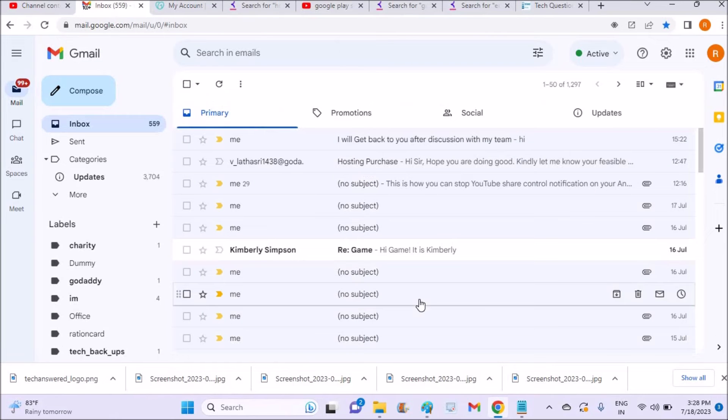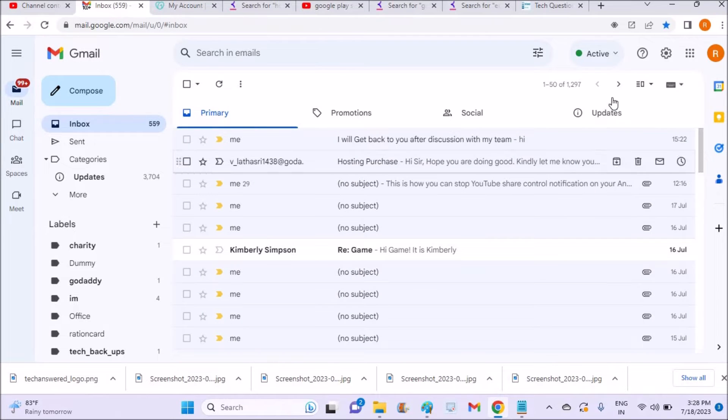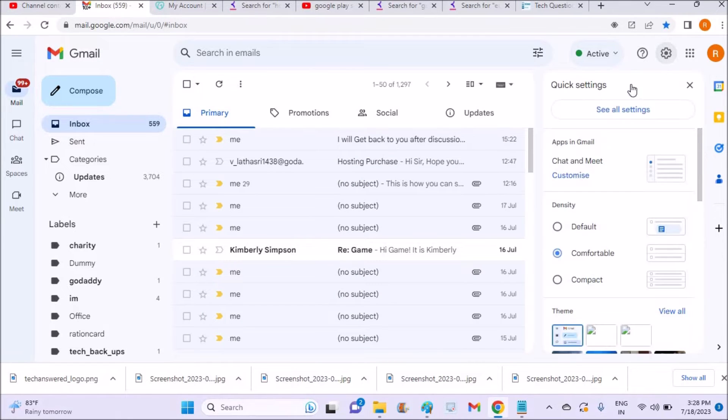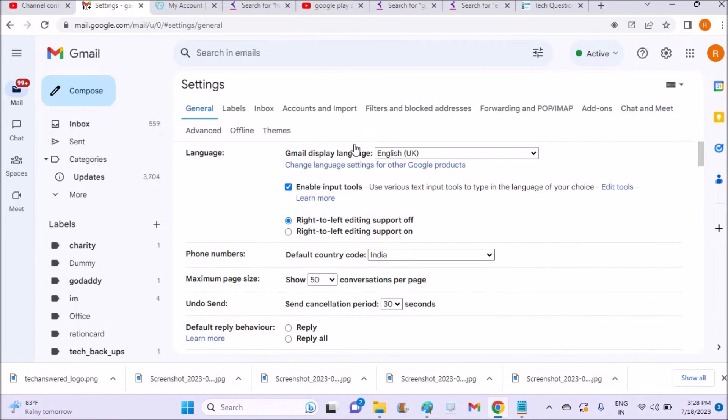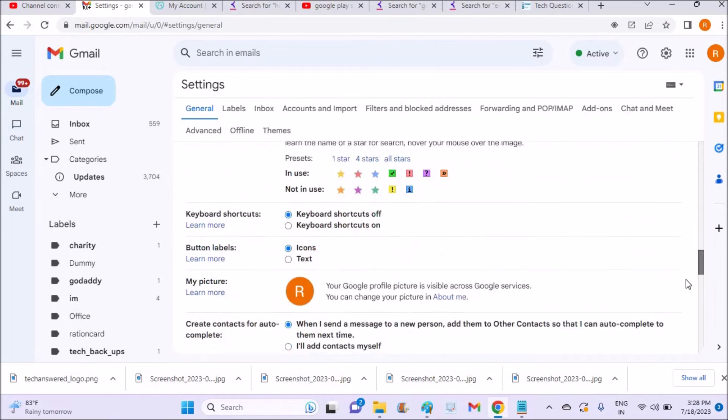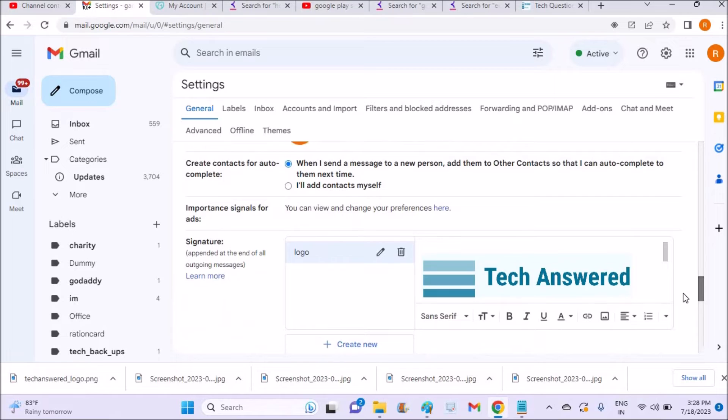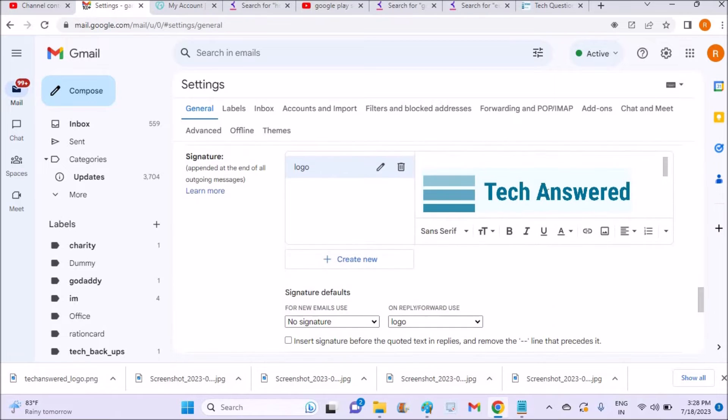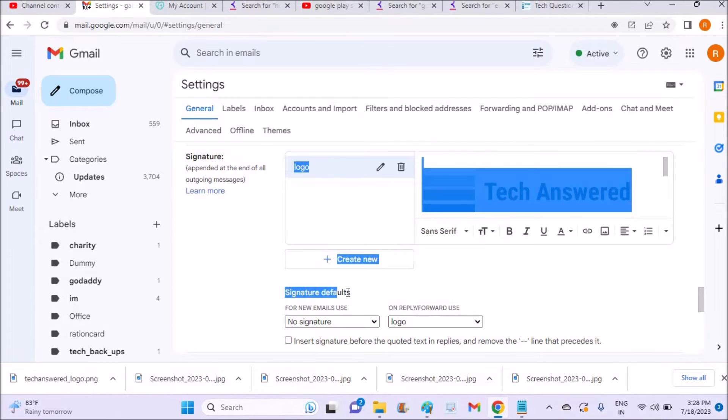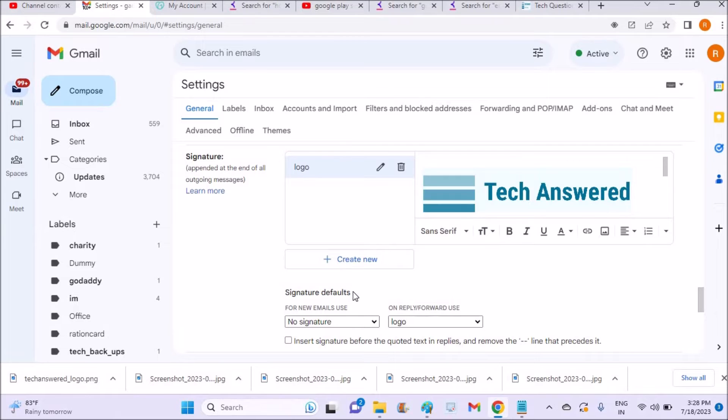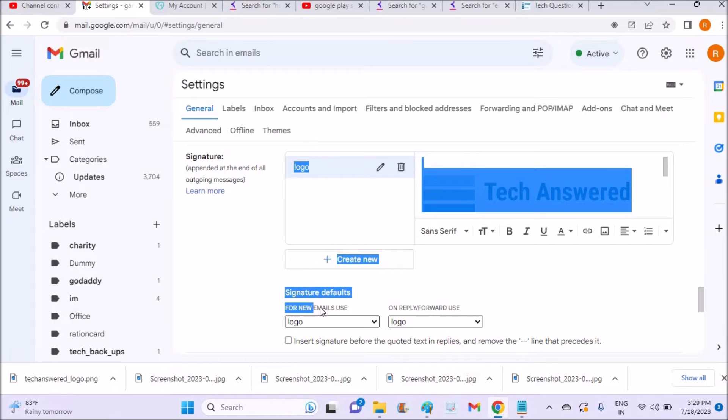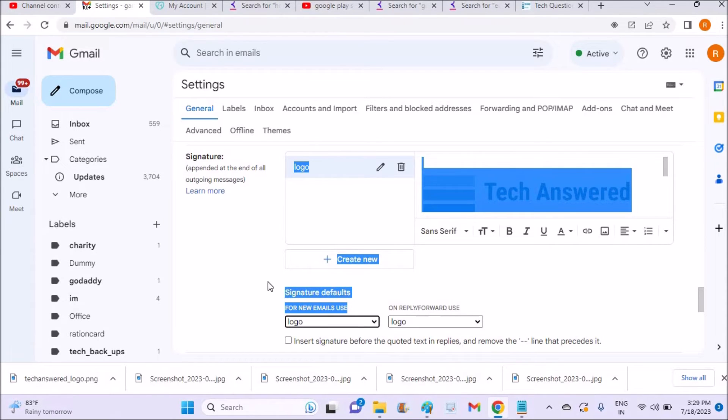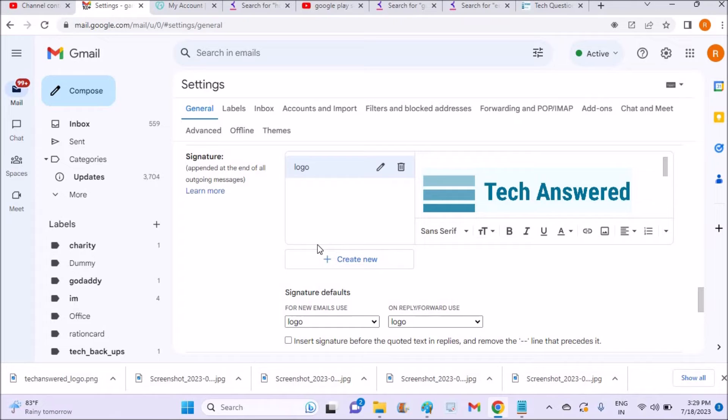This is because of the updated settings of the signature of Gmail. You need to set one more option just below the signature. See here, signature defaults. You need to click on this dropdown and click on logo. I'll read for you, for new emails use, use this signature. I just named this signature as logo.